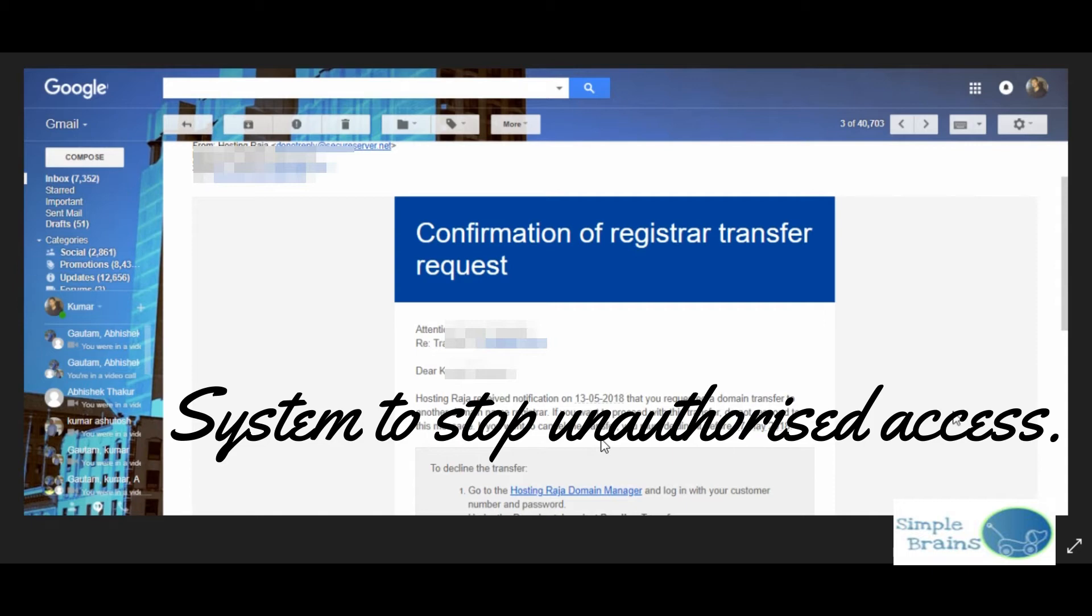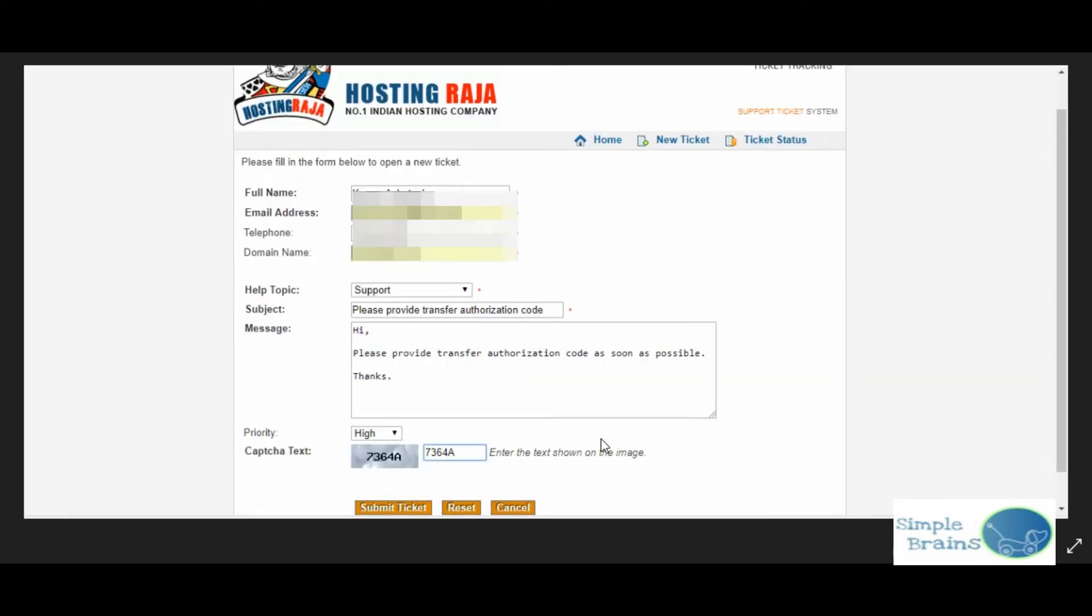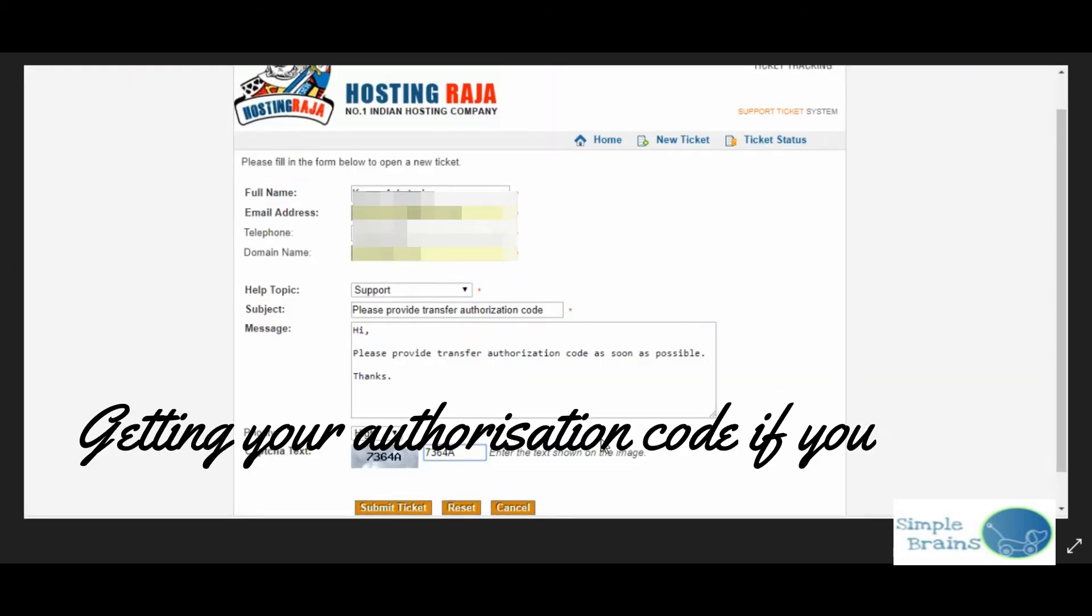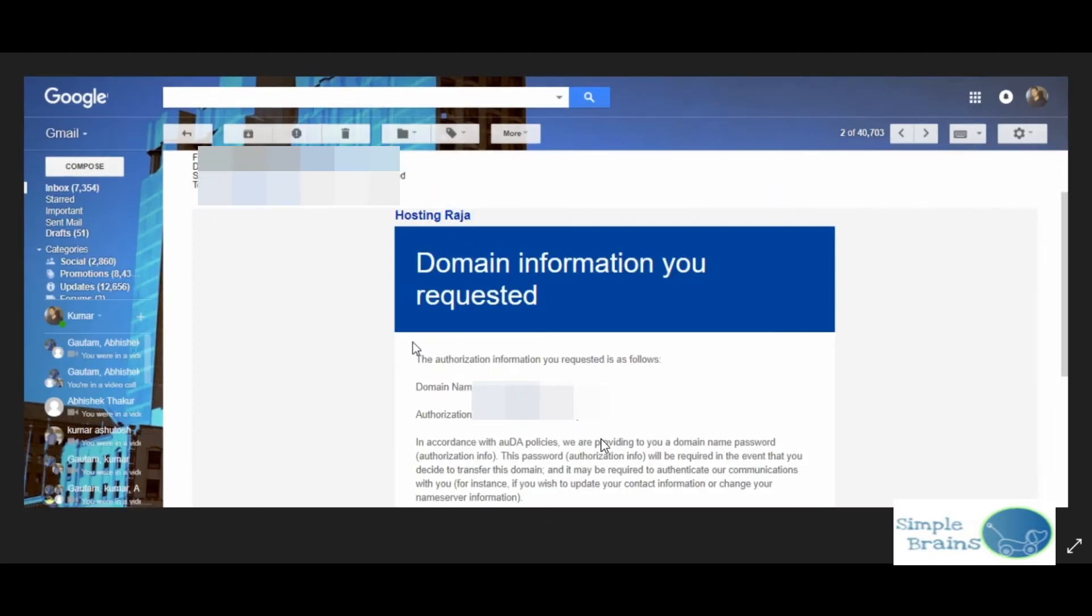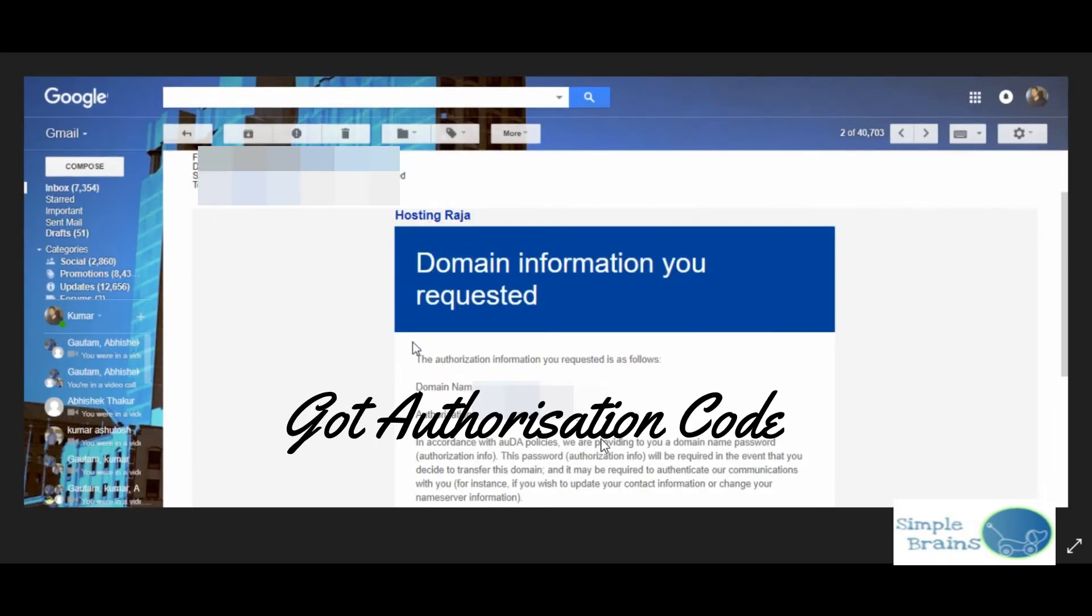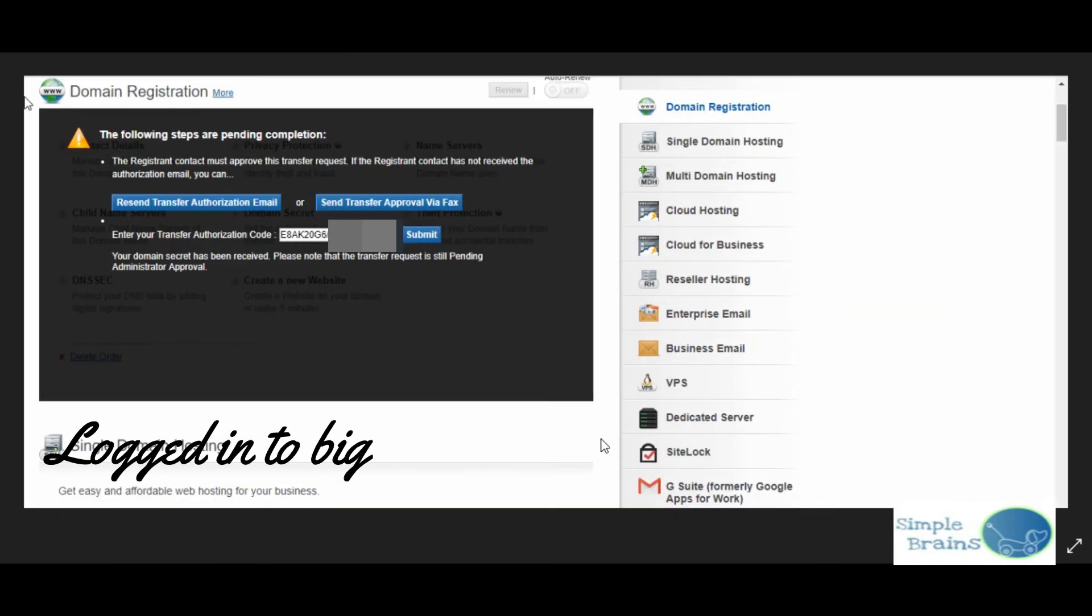As I said, I forgot what is my authorization code, so I requested for this authorization code again to Hosting Raja and they gave it within half an hour in an email. This is the authorization code you have, so we were good to go.